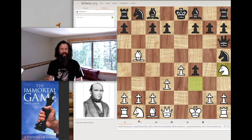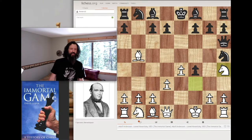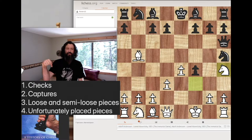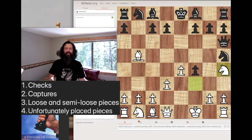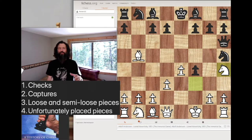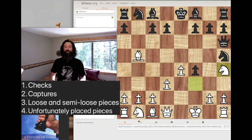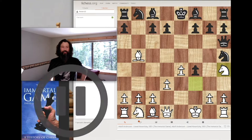It's black to move now. Take into consideration what I always talk about: loose pieces — checks, captures, loose pieces, semi-loose pieces. Think about what kind of move you might make here as black in this situation. Go ahead and pause your video.